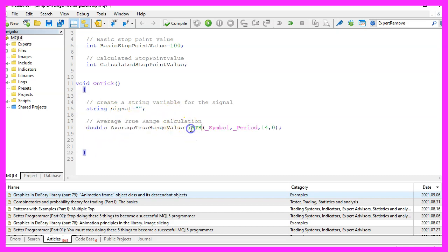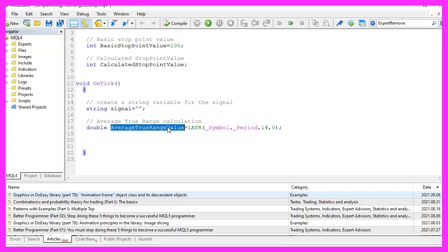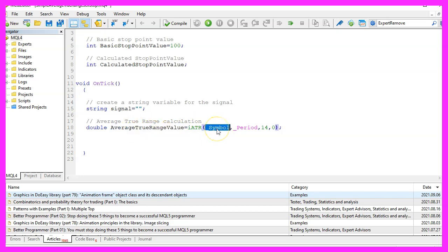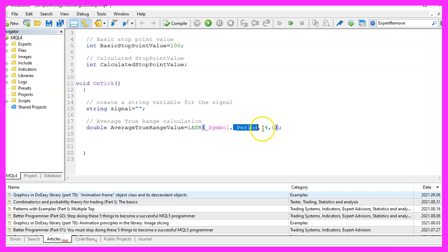Now let's start with the included iATR function that comes with MQL4 to calculate the average true range value. It uses a few parameters: the first one is for the current symbol on the chart, the second one is for the currently selected period on the chart. We want to calculate the result based on 14 candles.